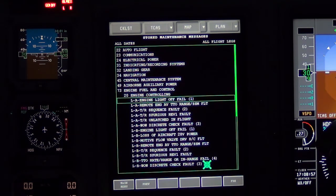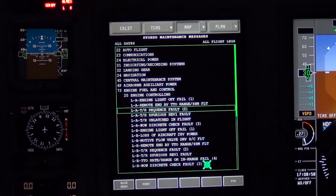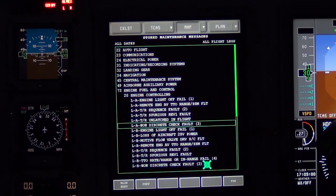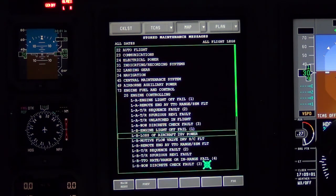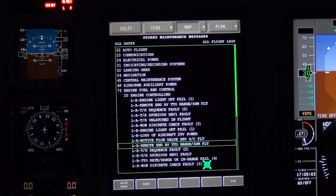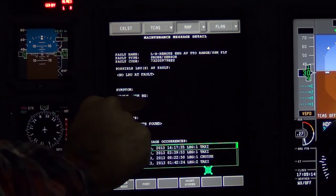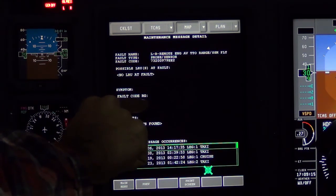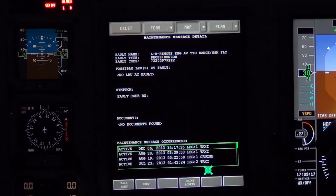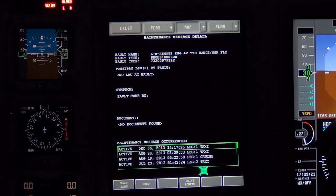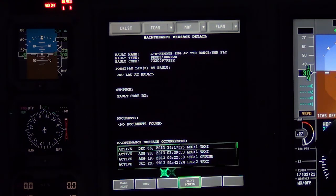Engine Controlling Fault Summaries will be provided on this screen. Line select an individual Fault Summary to reveal the Engine Fault Code. In this example, Engine Fault Code RG was present. Refer to the Pratt & Whitney 306C Maintenance Manual Chapter 7200 for Fault Isolation and Expanded Troubleshooting.